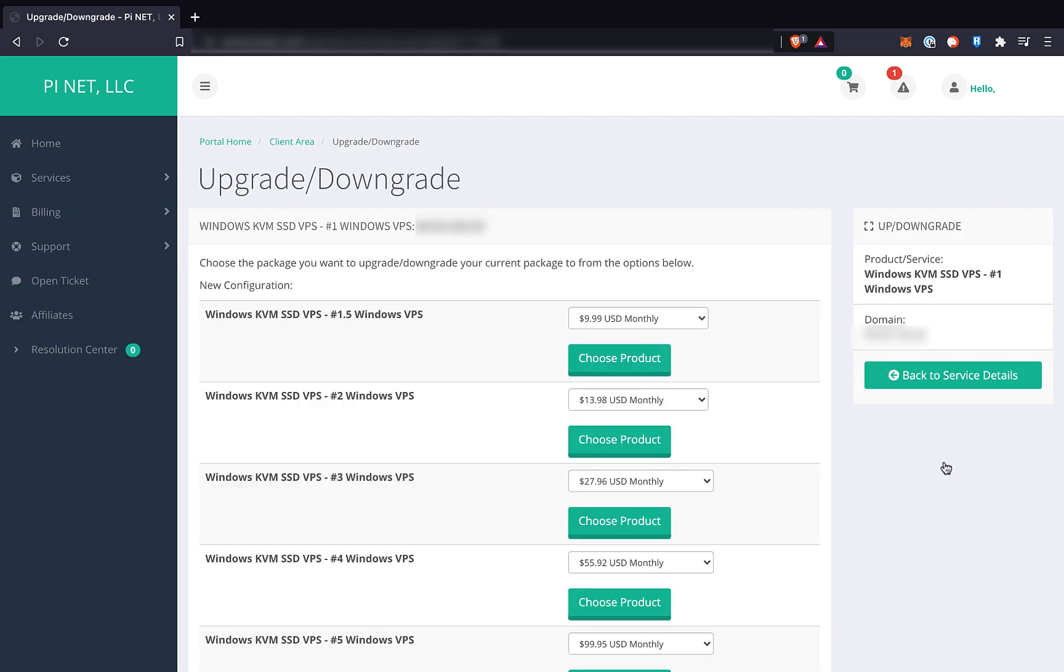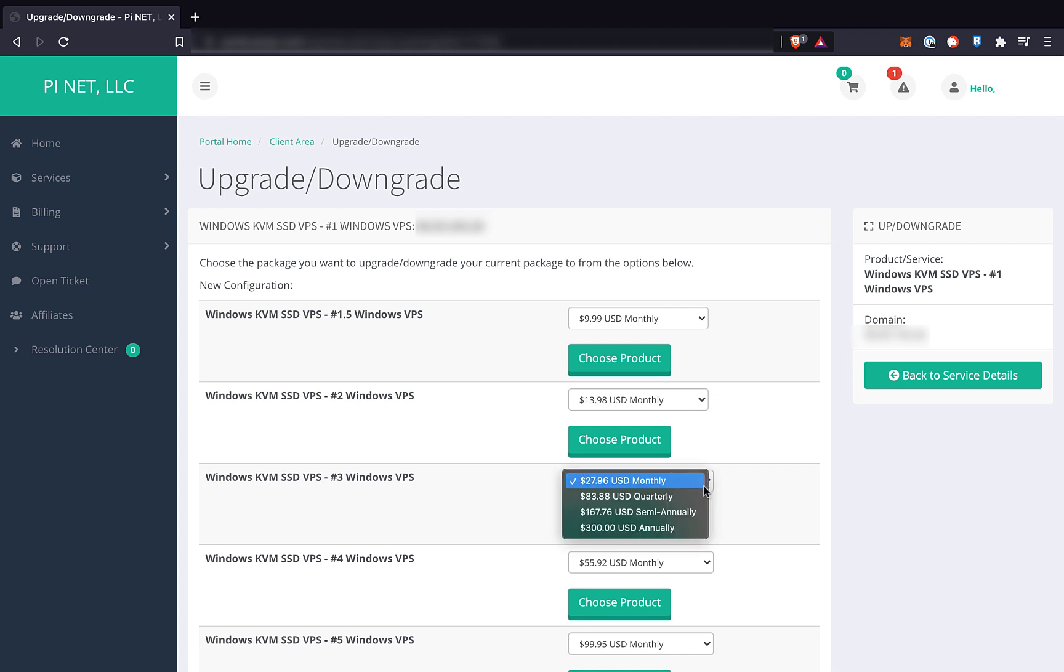It's important to note that in order to upgrade a VPS, you need to have all the outstanding invoices on it paid first. We'll choose this number three Windows, and you can decide which payment schedule works for you. PI-VPS will charge a prorated rate based on where you are in your current billing cycle.